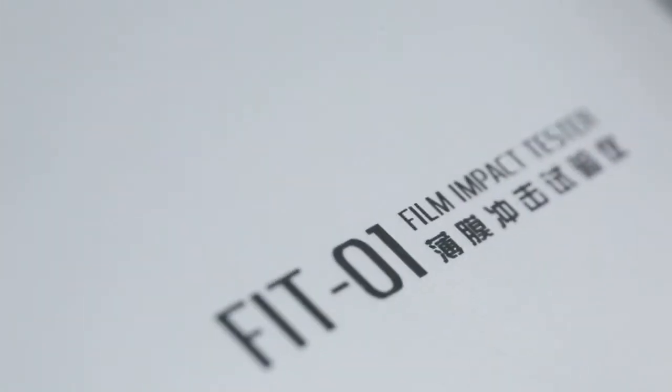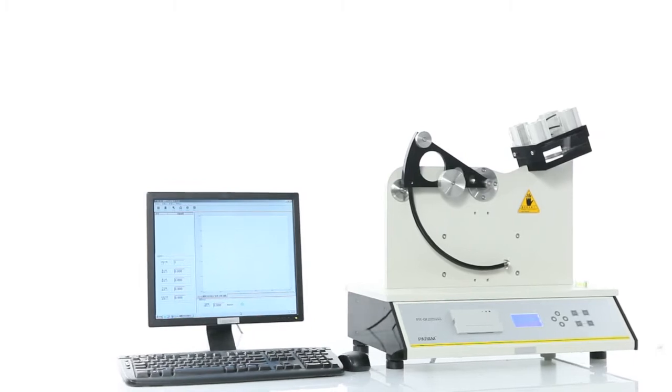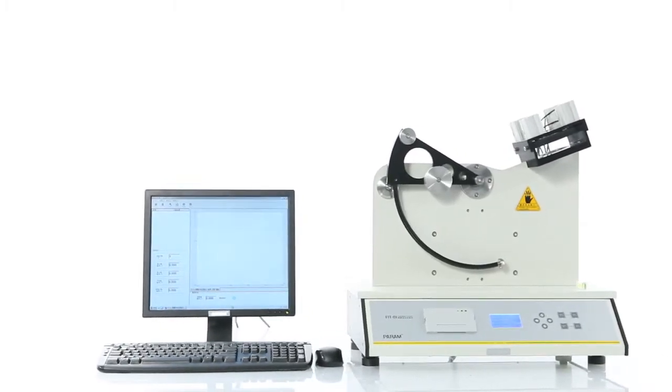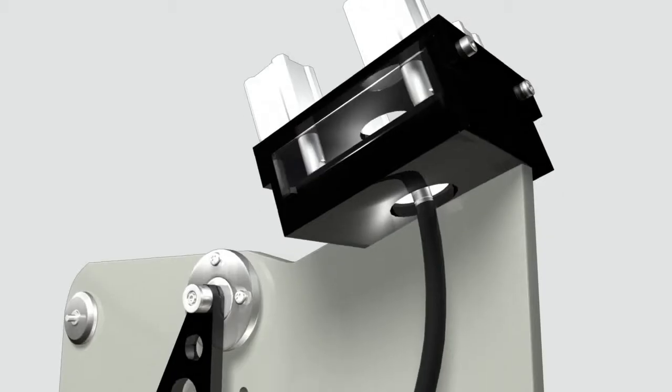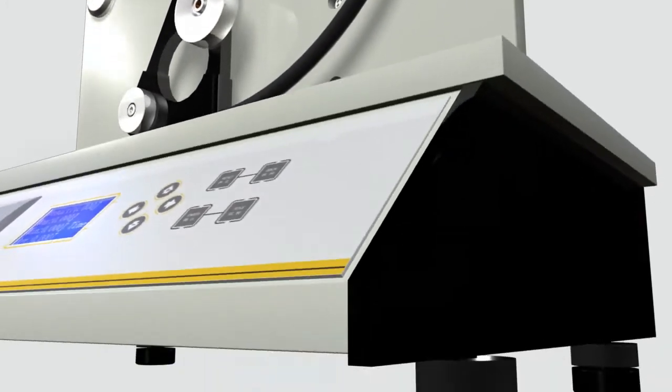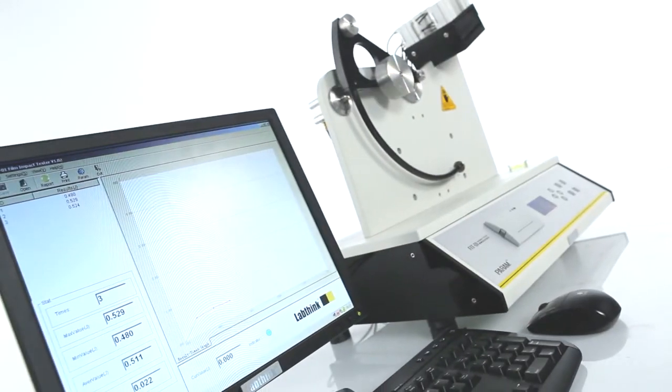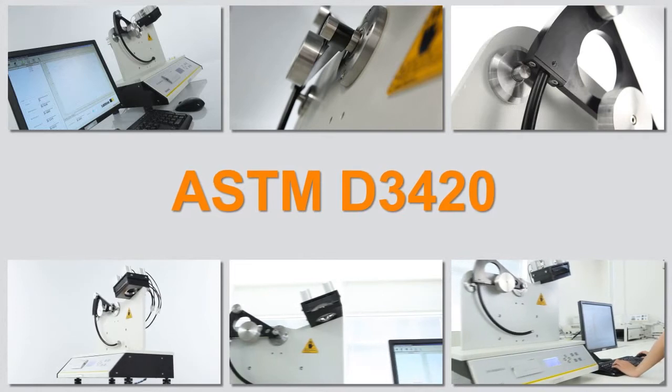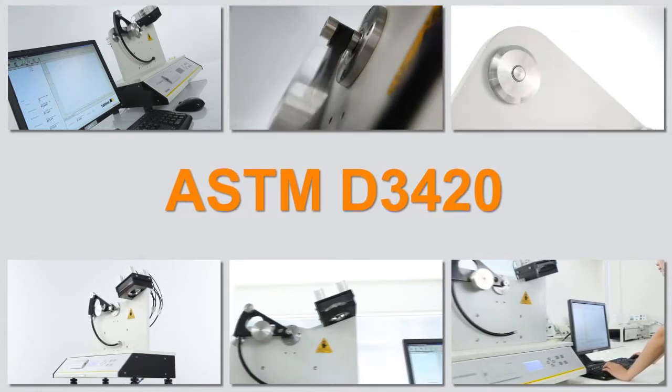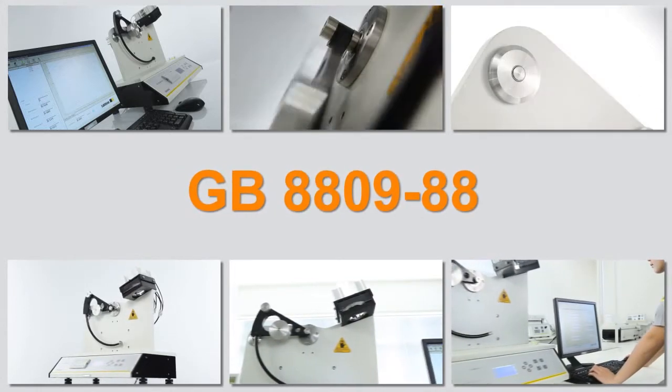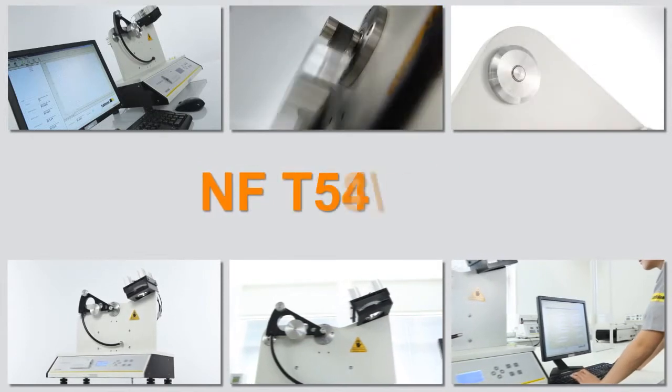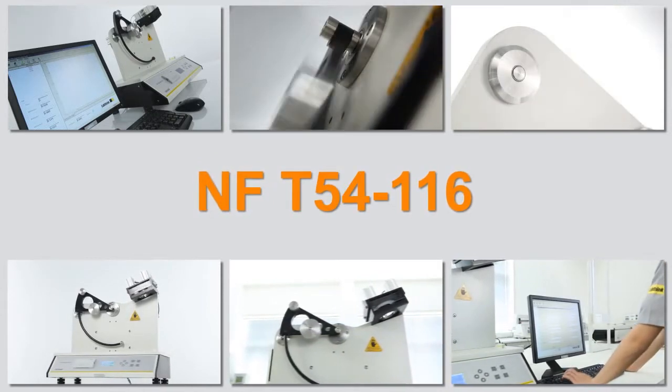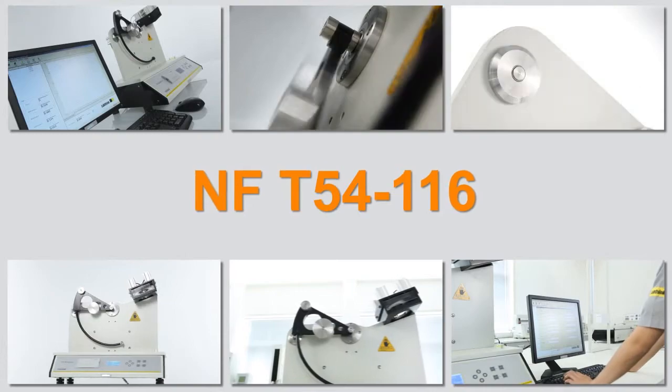FIT-01 is LabThink's latest generation of electronic film impact tester. It has achieved automatic and electronic measurement of the impact property of films. The testing principle complies with ASTM D3420, GB880988, NFT54116 and other standards.